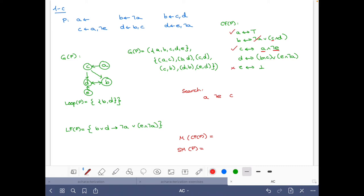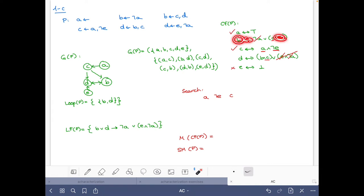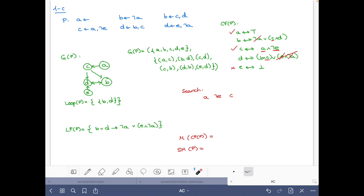With 'c' true, let's check the equivalence for 'd'. The conjunct (b and c) doesn't hold yet, and (e and not a) doesn't hold because we have no e and we have a. So we are left with essentially an equivalence between d and b — they are equivalent, meaning either both are false or both are true.